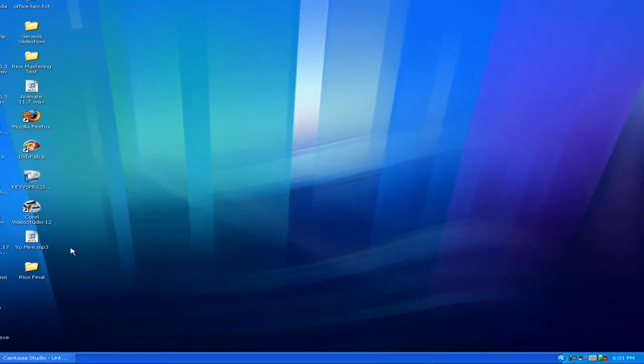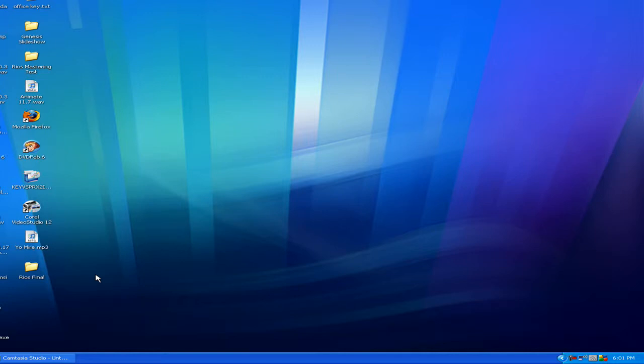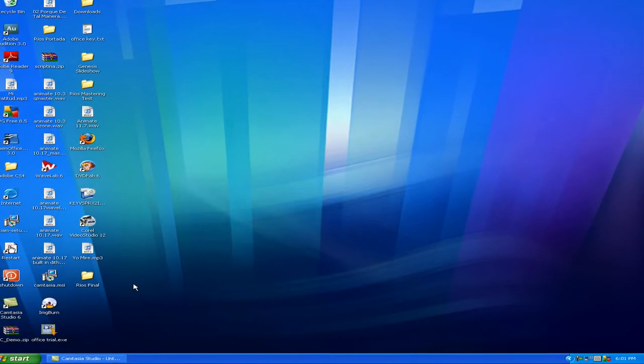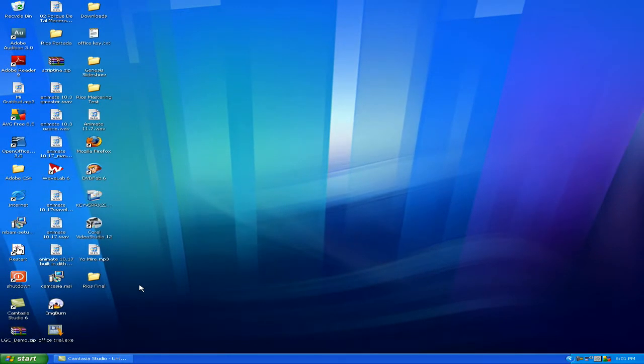And some of these programs you really don't even need to be loading on startup. So I'm going to show you how to disable those programs from loading. You're not going to be deleting any programs, you're not going to mess anything up, you're just going to tell your computer what not to load whenever it starts up so that way you can use your computer faster once you start it.